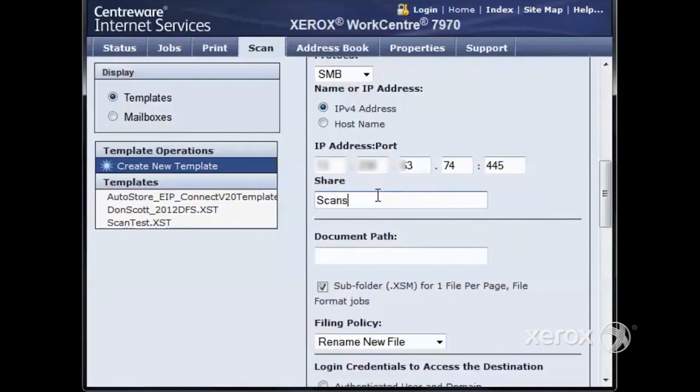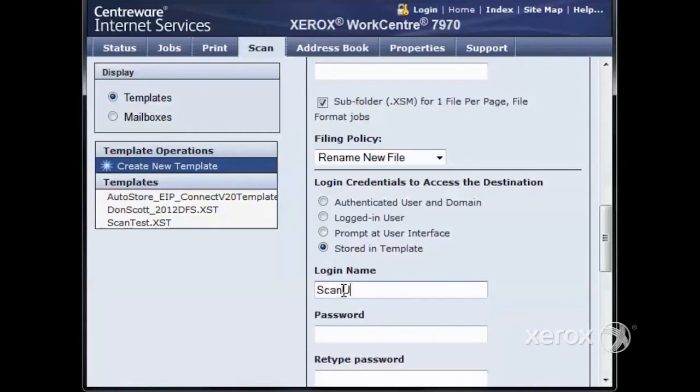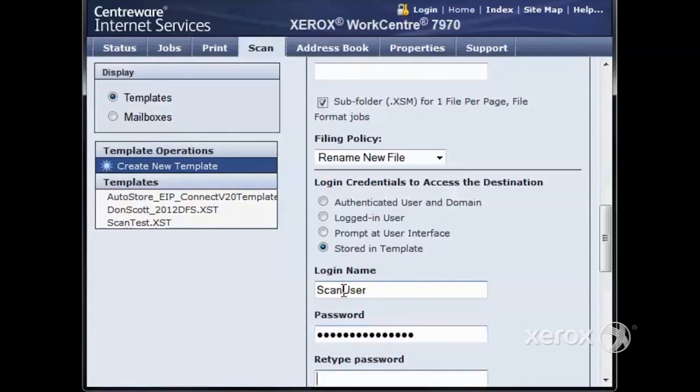The share name is the name of the folder as we shared it out earlier. The port number is 445 by default, but we can change it to 139 if NetBIOS is in place. Stored in template signifies that the credentials are going to be sent by the copier. The login name is the username. The password is the password associated with the user we created. We then need to retype the password.